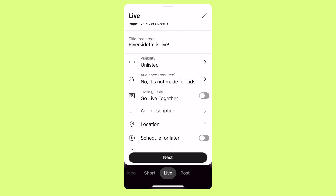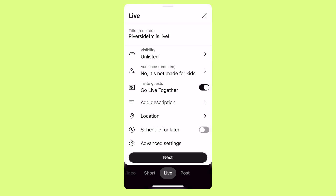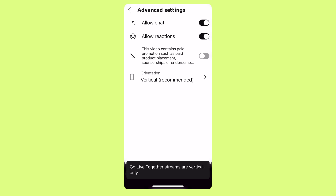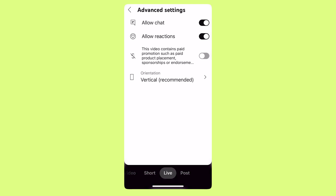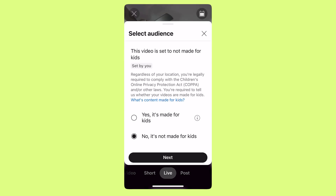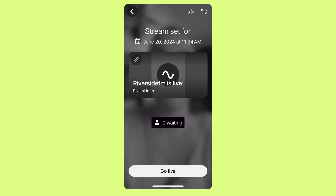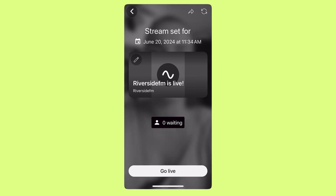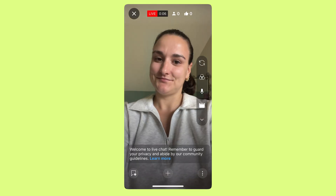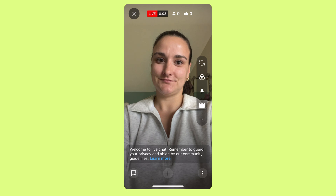You'll see that you also have the option to invite guests and go live together. Note that if you go into advanced settings and you are going live with somebody, you will only have the option to go live vertically — but I'm going to give you a workaround for that shortly. Press the next button and select your audience. If you select the pencil icon, you can upload the thumbnail that you want to use.